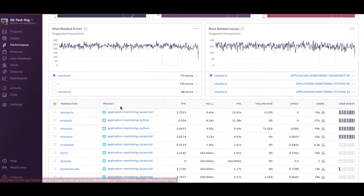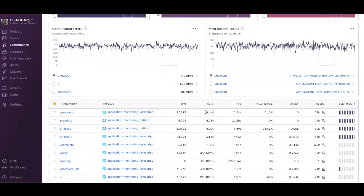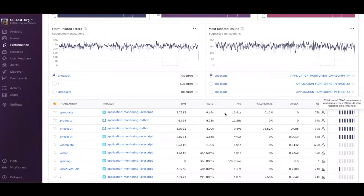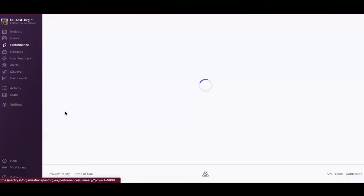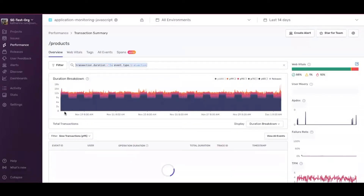Let's start by filtering the transaction table by the longest transaction, and we'll take a look at the number of users impacted and the throughput. You can see that there's this one transaction taking over 9.6 seconds — it's affecting 73,000 users, and the user misery is also terrible.